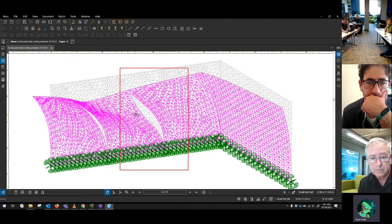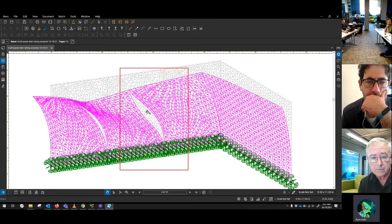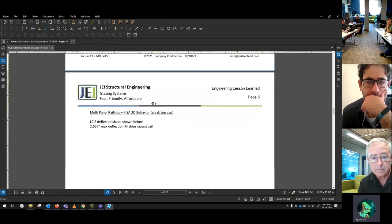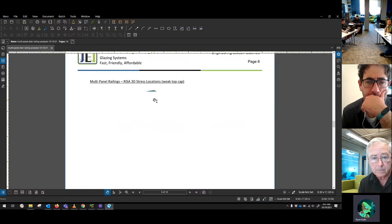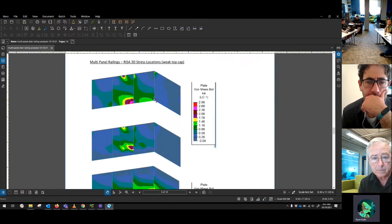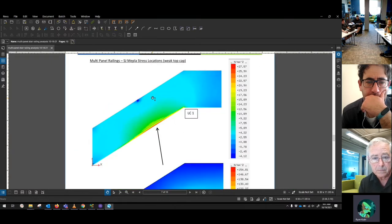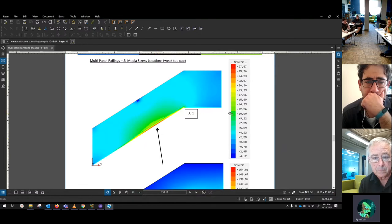You get a gap that opens up in that system. If you model the same thing in something like a single panel, you don't have the gaps and you don't get that same behavior.